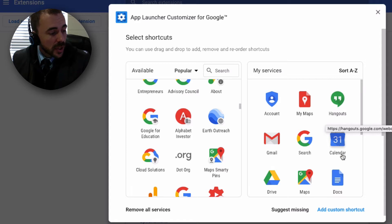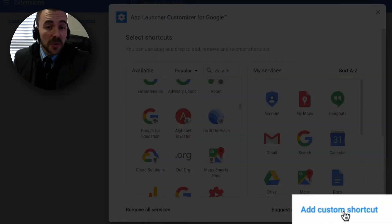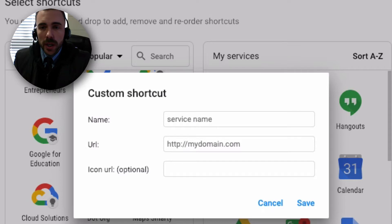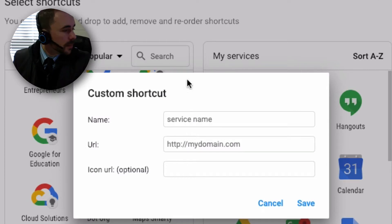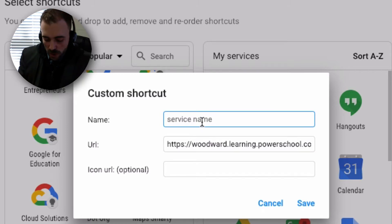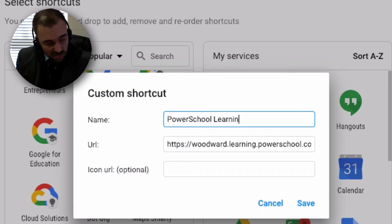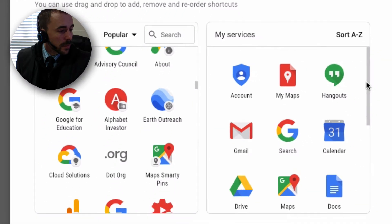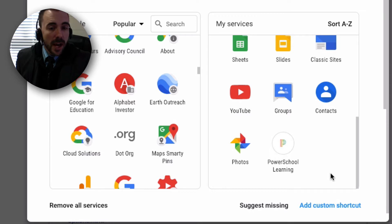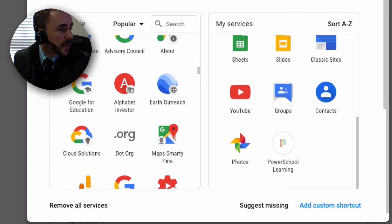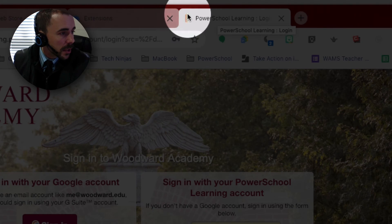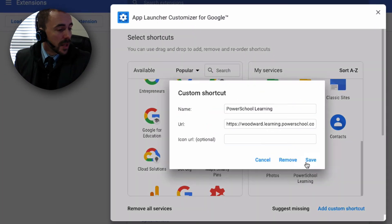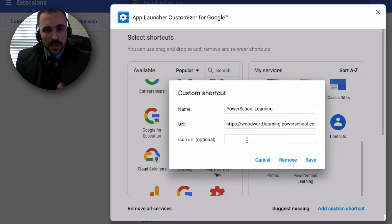As a bonus, you can actually add a custom shortcut as well. So maybe I want PowerSchool Learning right there — I'll click on Add Custom Shortcut, get the URL for PowerSchool Learning, paste it in, and name it whatever I want — 'PowerSchool Learning.' Then I can choose an icon. If I save without choosing one, the icon defaults to whatever the favicon is of the website — that little icon you see next to the page title in your tab. If I wanted to customize it further, I can put in a URL of an image for a custom icon.